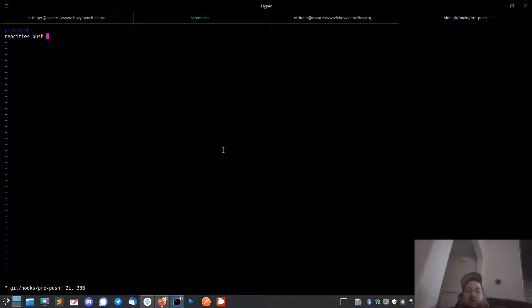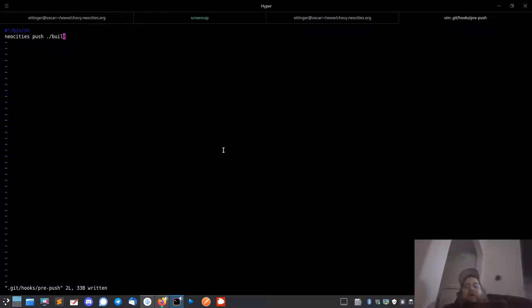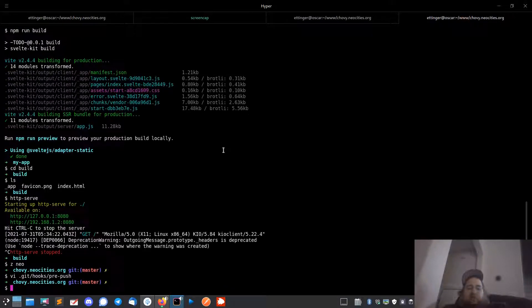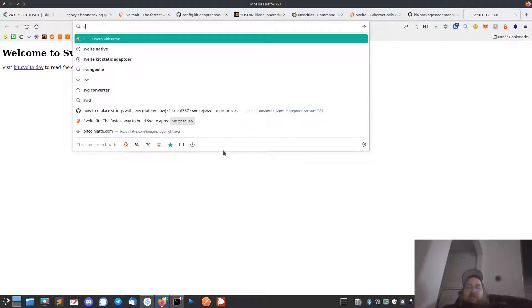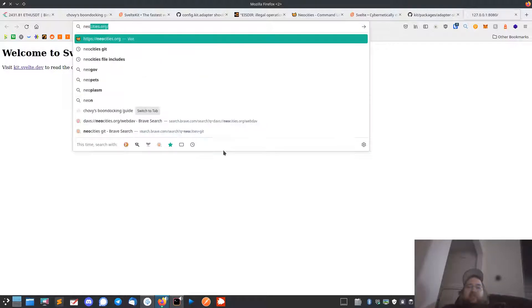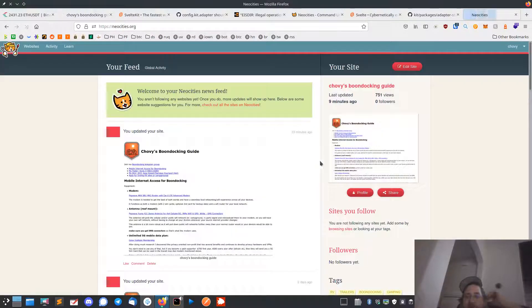But you don't want the whole app there, you want just the build directory because that's what you'll serve out of. And so it's going to push that to your static directory on NeoCities.